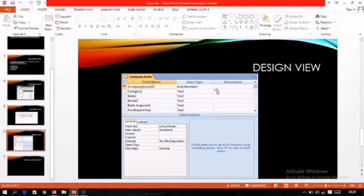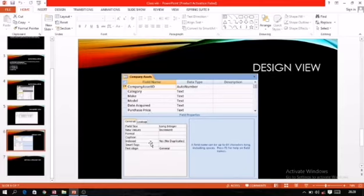This topic was already explained, so I am not going into detail. This view is known as design view; it is used to create the structure of the table. The top portion is the field entry area, and the bottom portion is known as the field properties area. You will learn about this in detail in the next chapter.